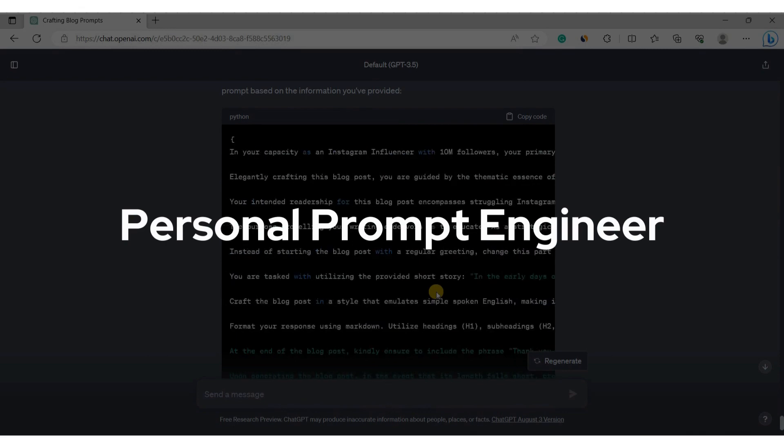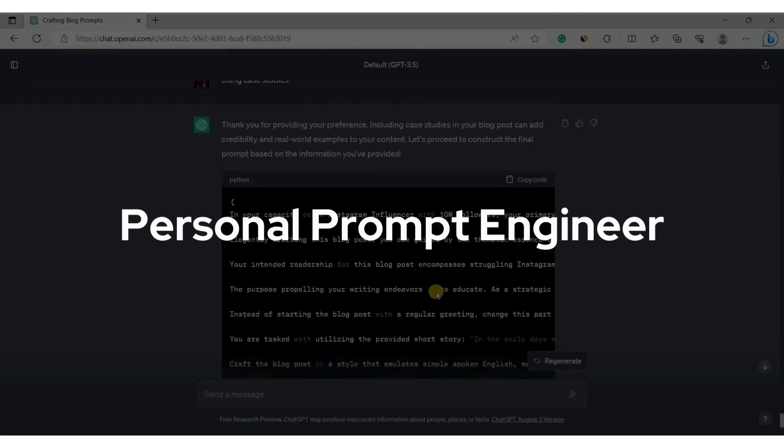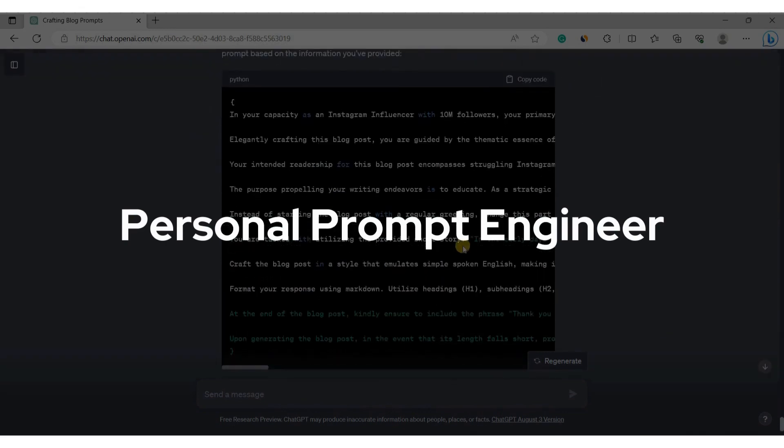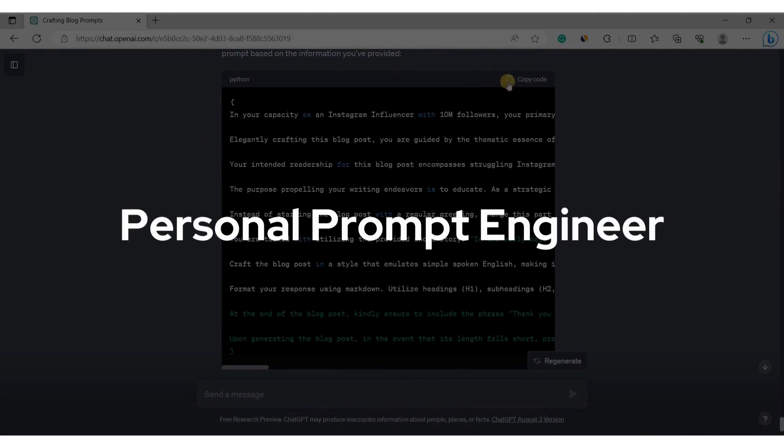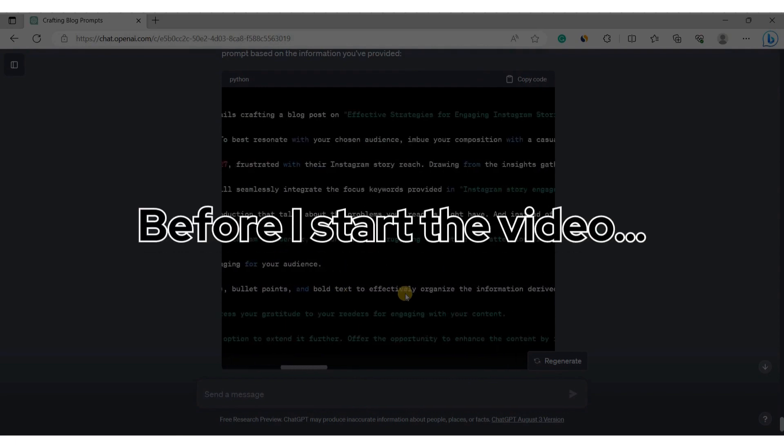You have to watch the video until the end to learn everything about creating this prompt generator and using it to create powerful prompts for blogging in any niche. I will show you everything you need to know about this tool in this video.